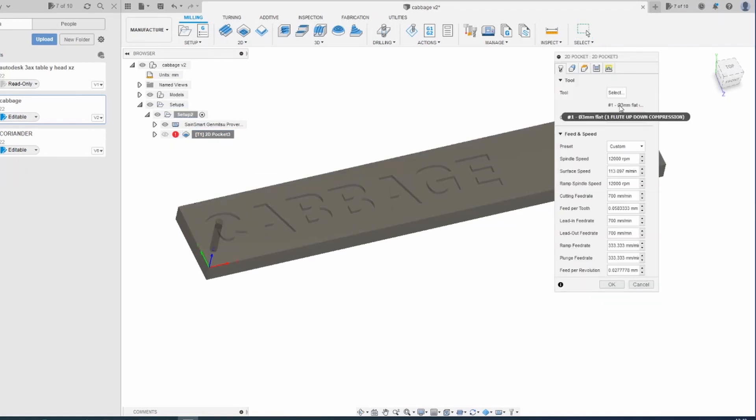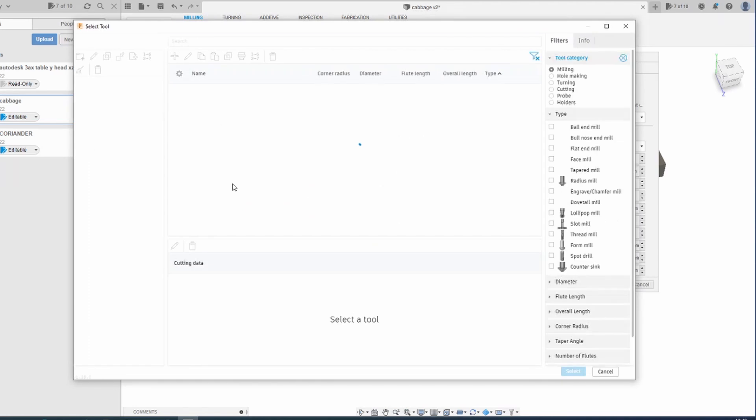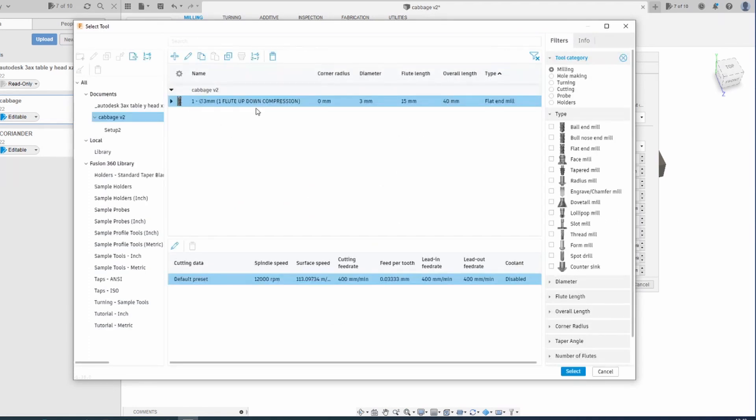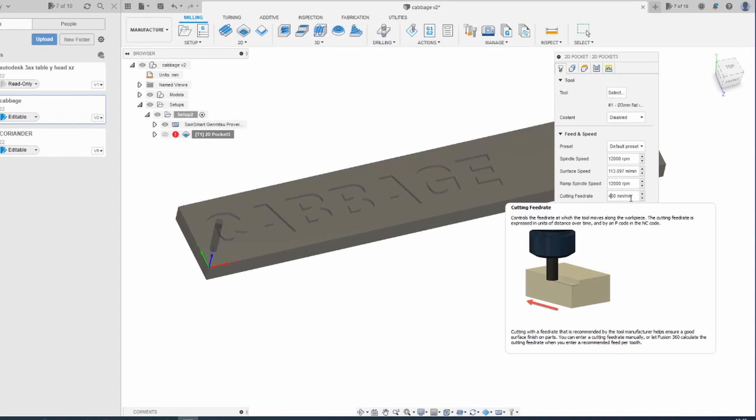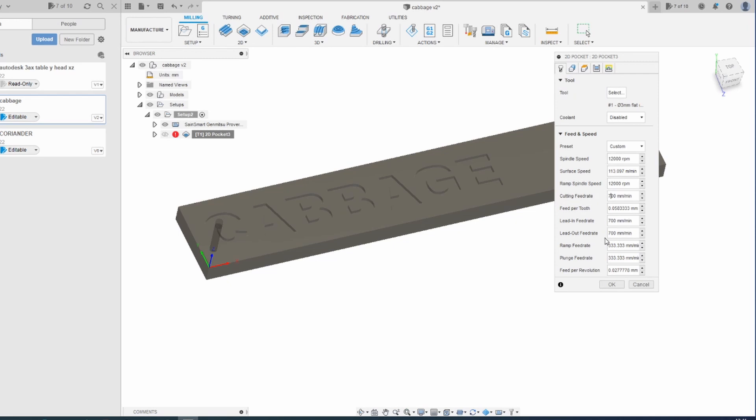Edit that. So you need to select a tool. I've got a 3 millimeter carbide end mill which I'm going to use for this. Select that. It brings in all the defaults. My defaults are quite conservative as I'm just learning this. I'm going to up the cutting feed rate to 700 because I had success with that on the previous ones.